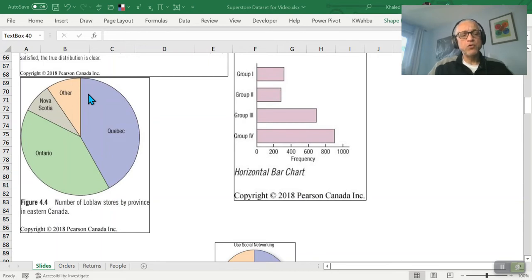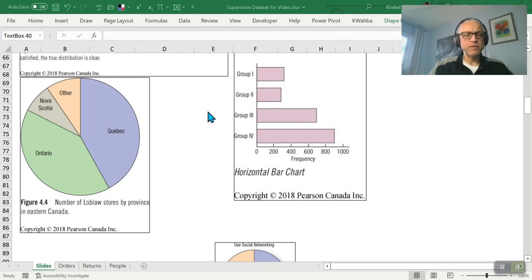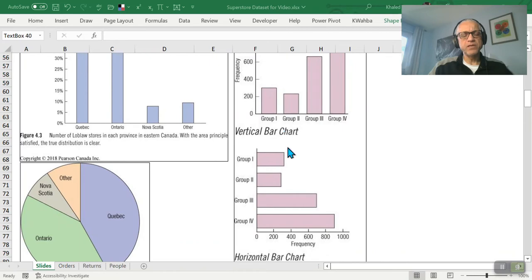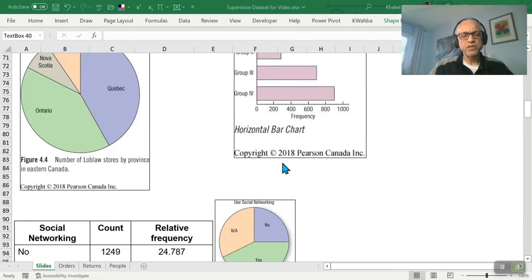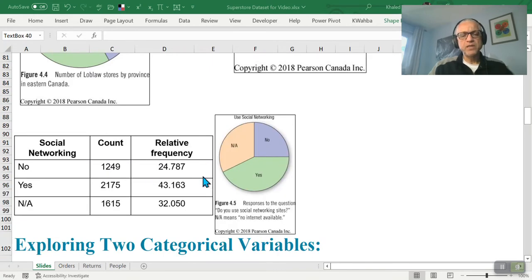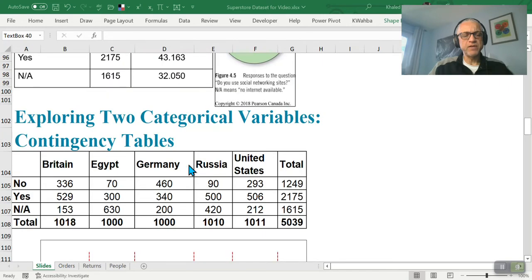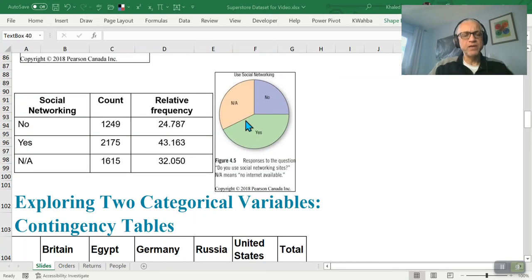Pie charts are best for a small number of categories; with too many, some slices dominate while others nearly vanish. Most modern software also offers stacked bar charts, which can show relative sizes. Pie is good only for showing relative proportions across a few categories; otherwise use a vertical or horizontal bar chart. Here is a relevant example where we have only three categories — a perfect case for a pie chart.